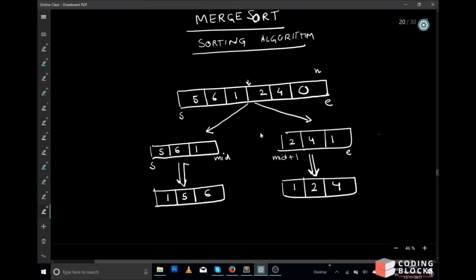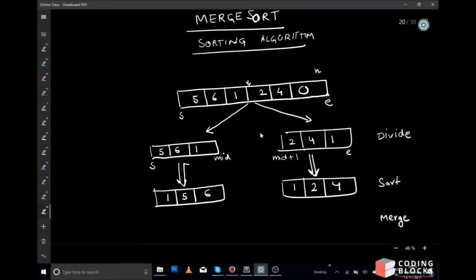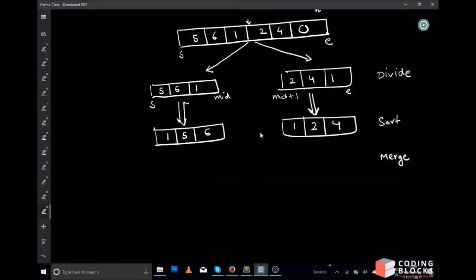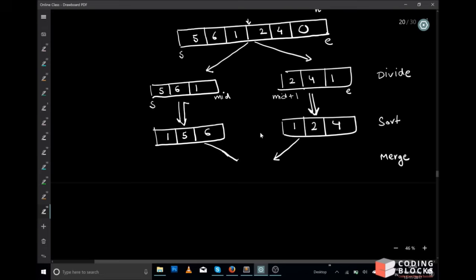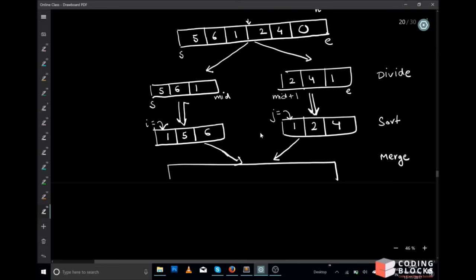So the first step is divide, second step is to sort, and the third part is to merge. It is quite easy to merge two sorted arrays using a two pointer approach. We keep two pointers: pointer i which points at the start of the first sorted array and pointer j which points at the start of the second. We compare which element is smaller — out of 0 and 1, the 0th element is smaller — and we keep a third pointer k here.